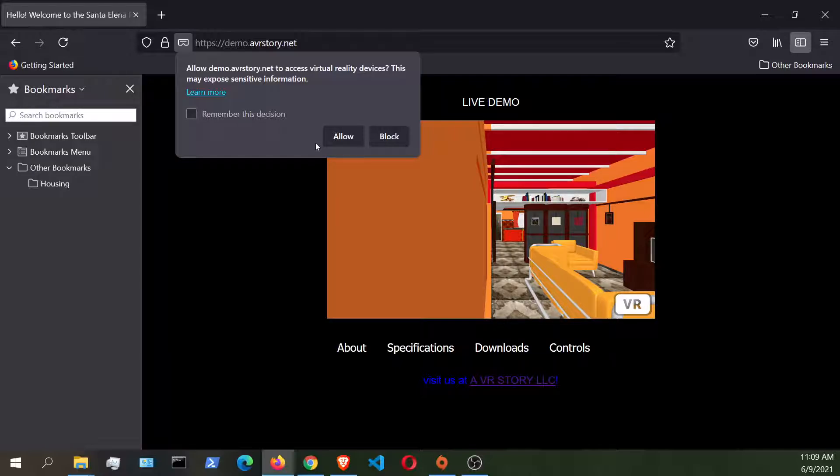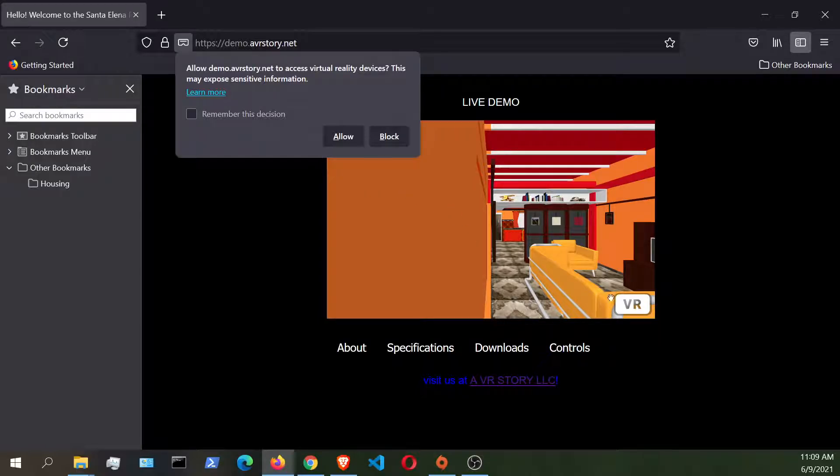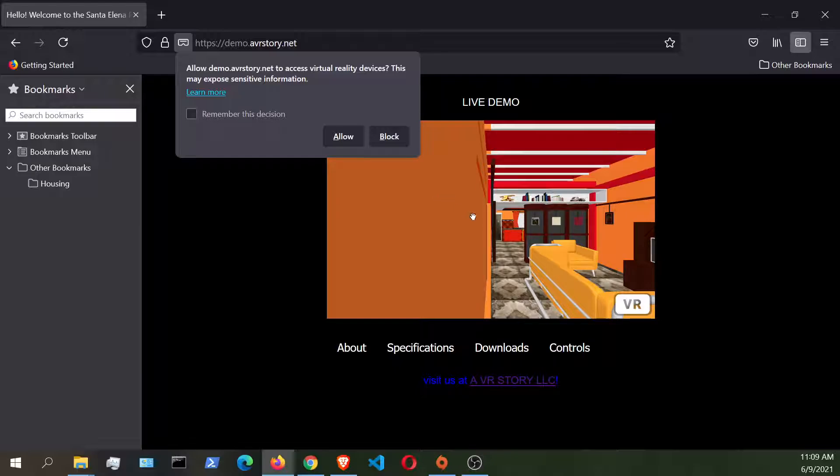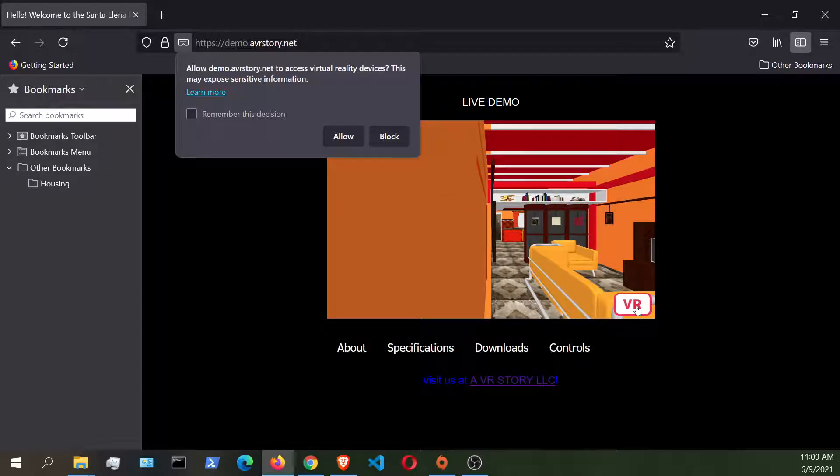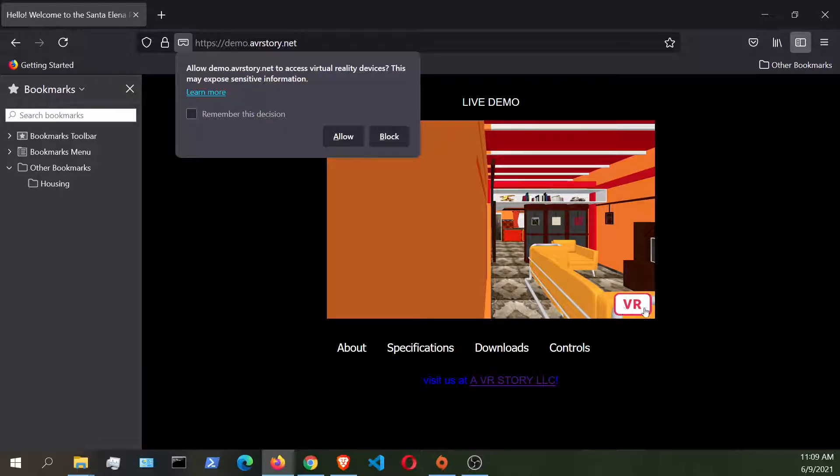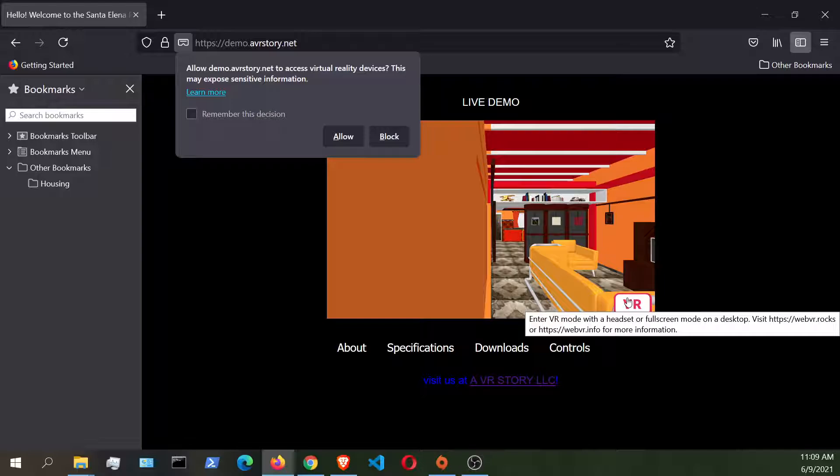And then after that, it will automatically switch over to show the screen of the WebVR experience once you click on the VR button that's located there. Most of these WebVR applications are going to have some sort of button that identifies it to be able to run WebVR.